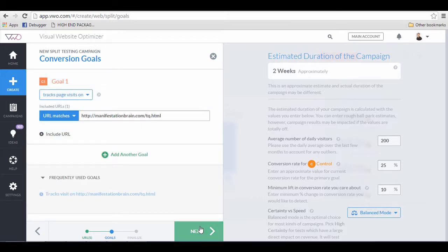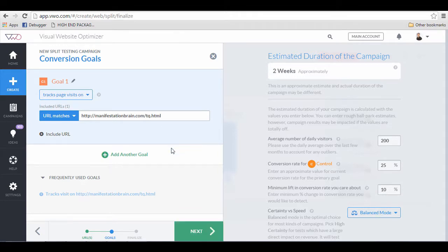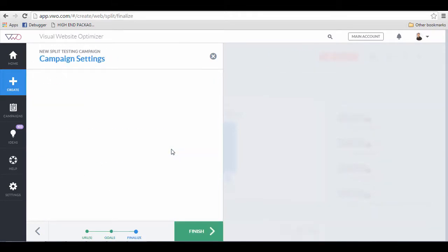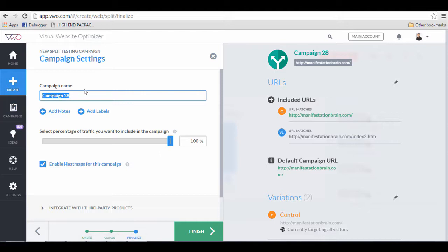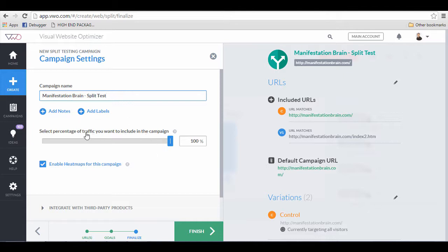Click next and you can give a name to this campaign. In this case, I'm just going to call it manifestation brain split test. But you can name your campaign anything you want.